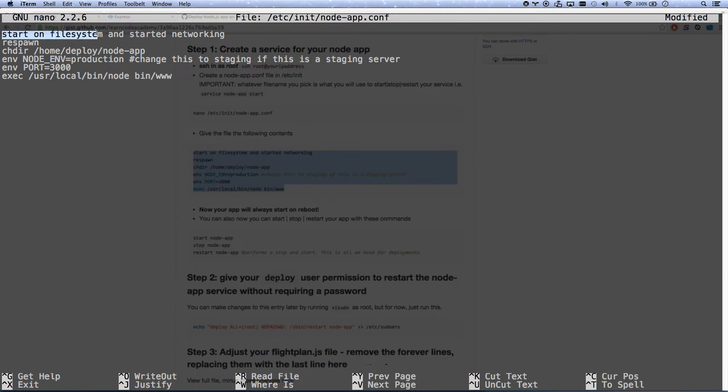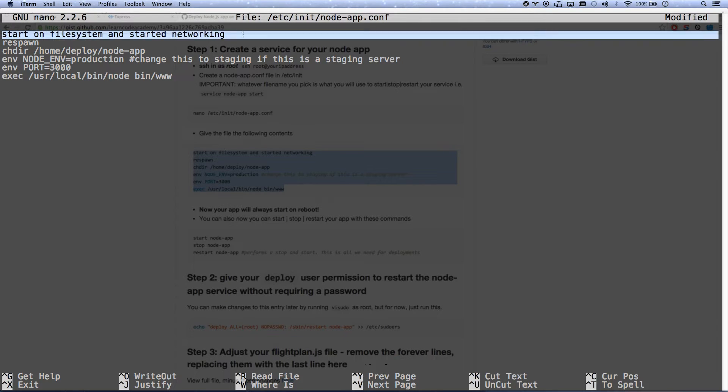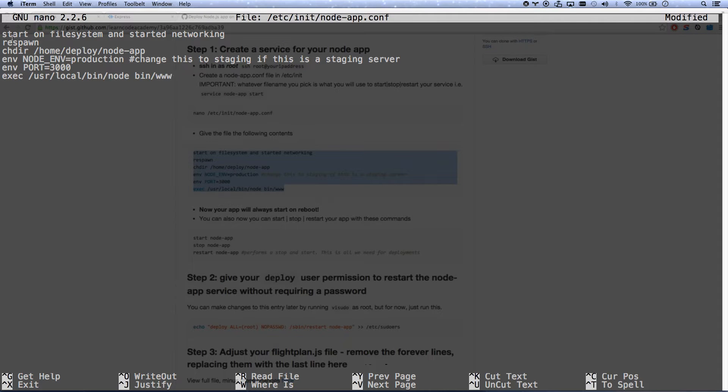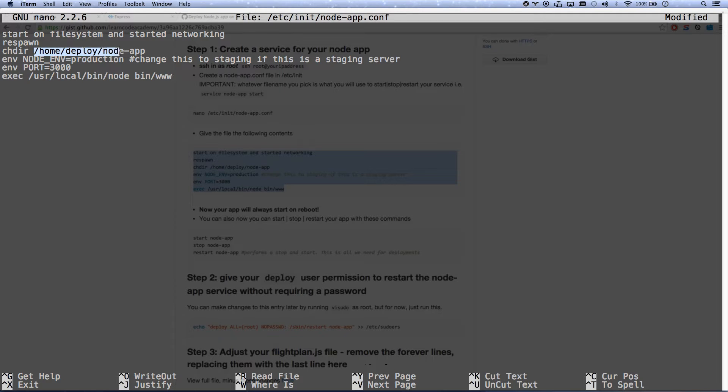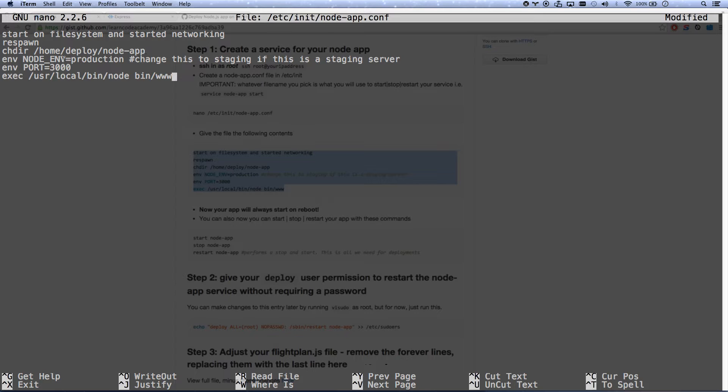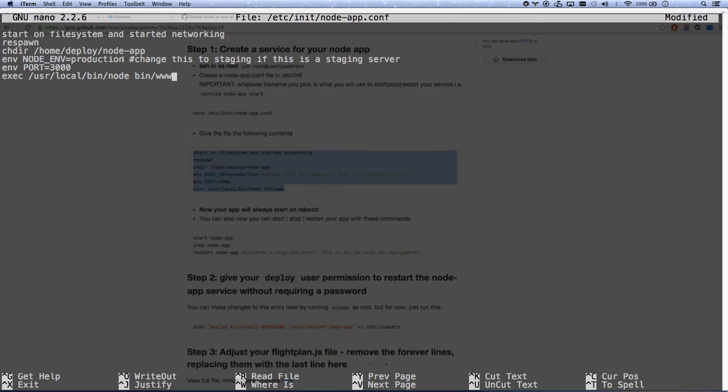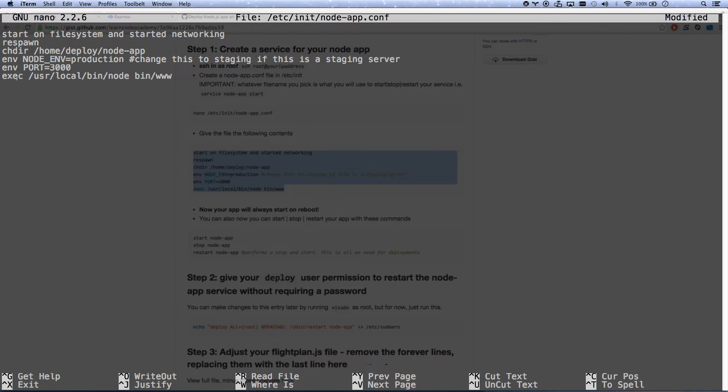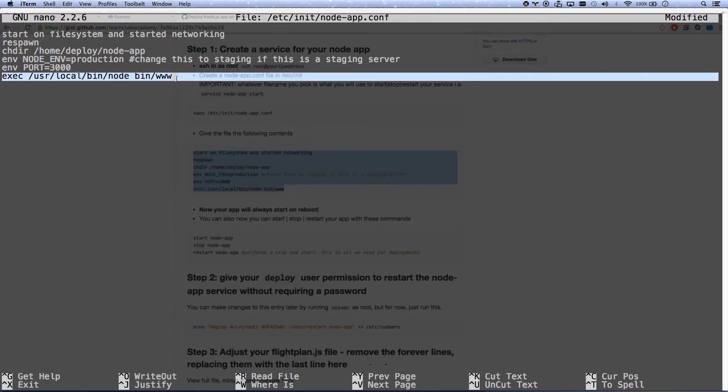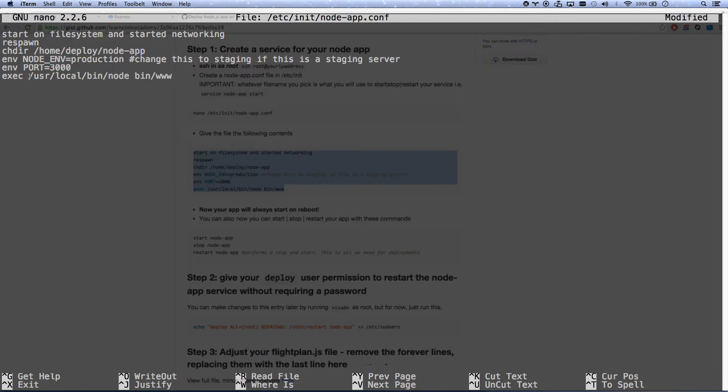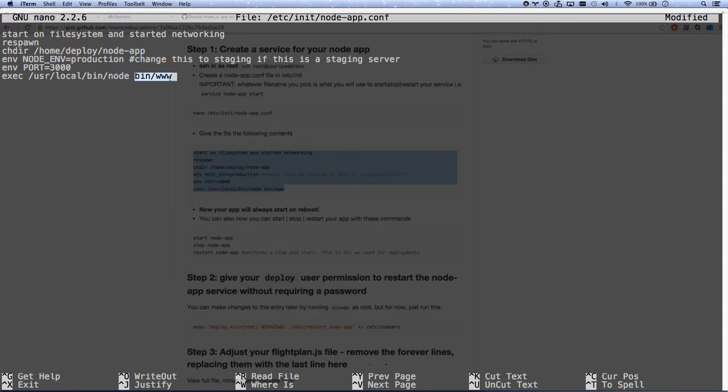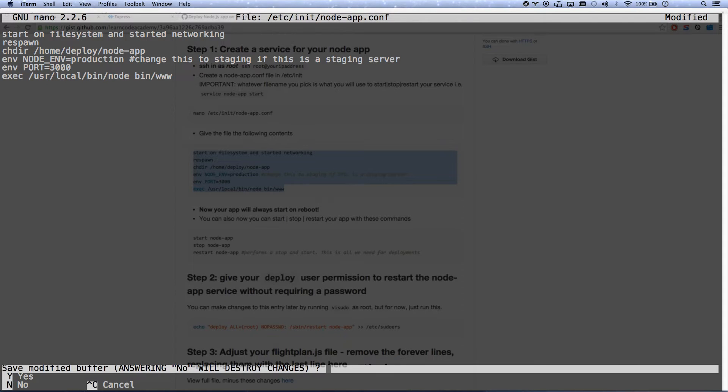So this is going to be my configuration file. When do we start? When file system and networking are started. That's when we start our service. And then we're going to change directory into home deploy node app. That's where we are automatically. That's where flight plan is pushing all our stuff to. And then we're going to set some environment variables that our node app can listen to. So if this is a staging server, we would change that to staging. And then our port, whatever our node port is. And this is the actual command to run our service. We're finding node and then we're running bin www. So that should make perfect sense to you.